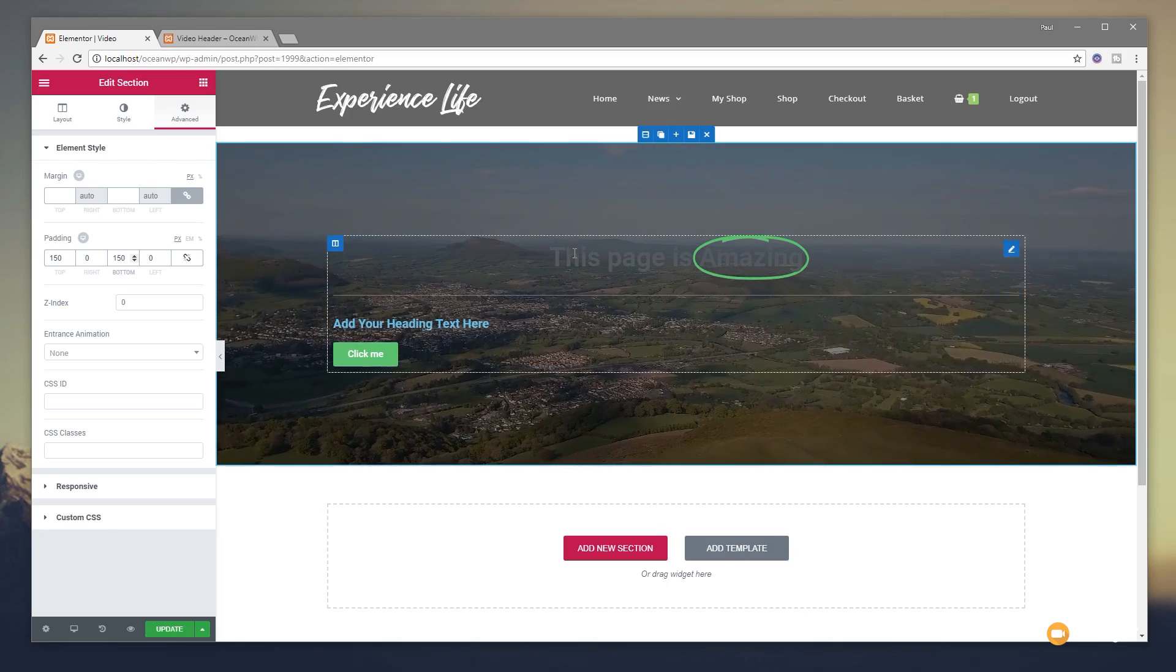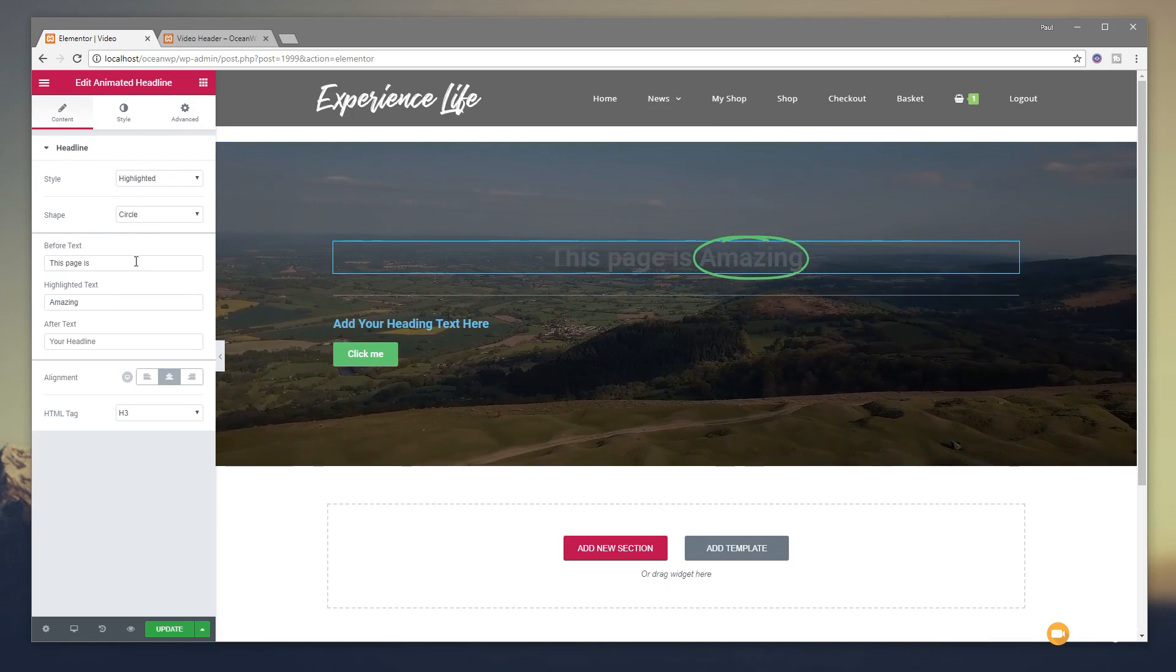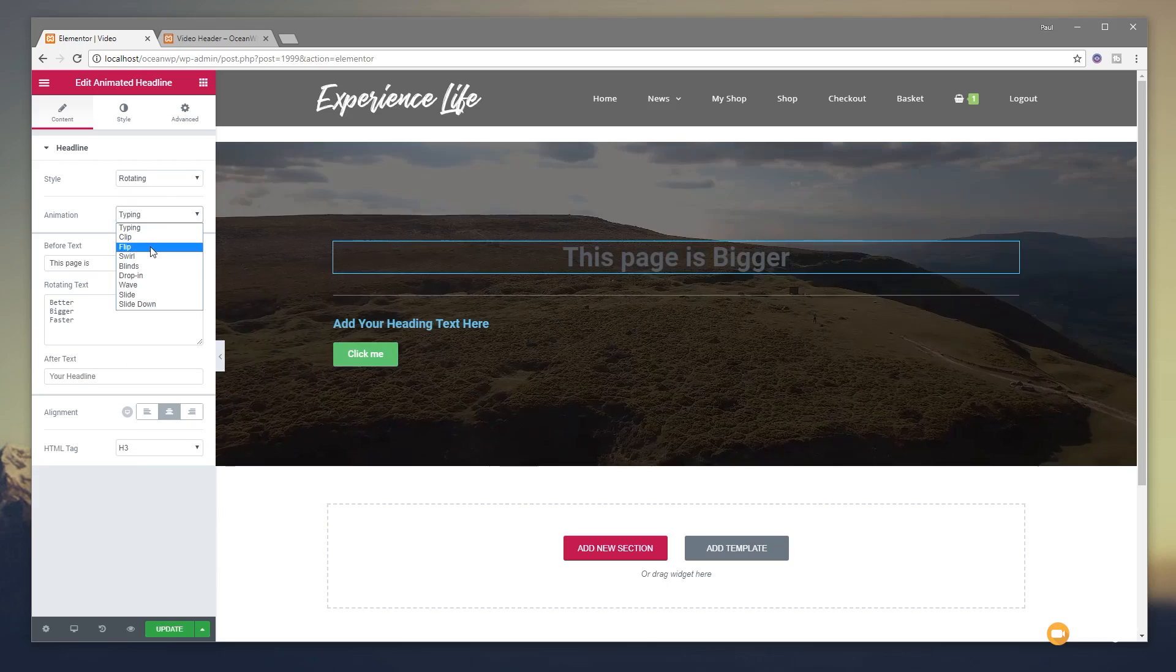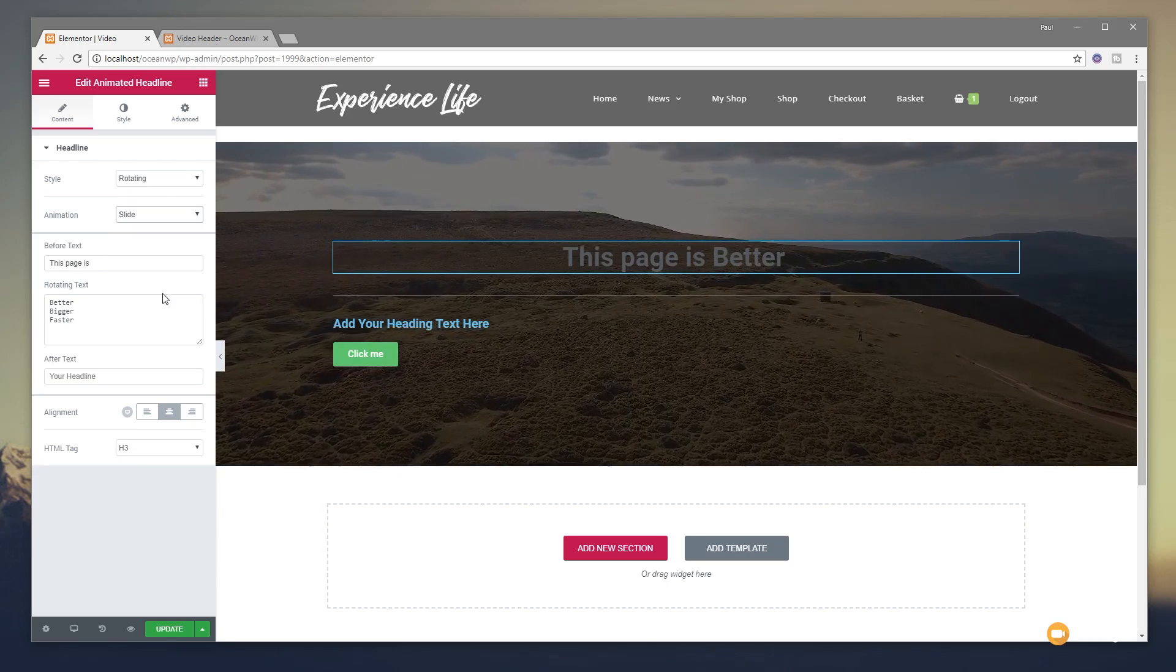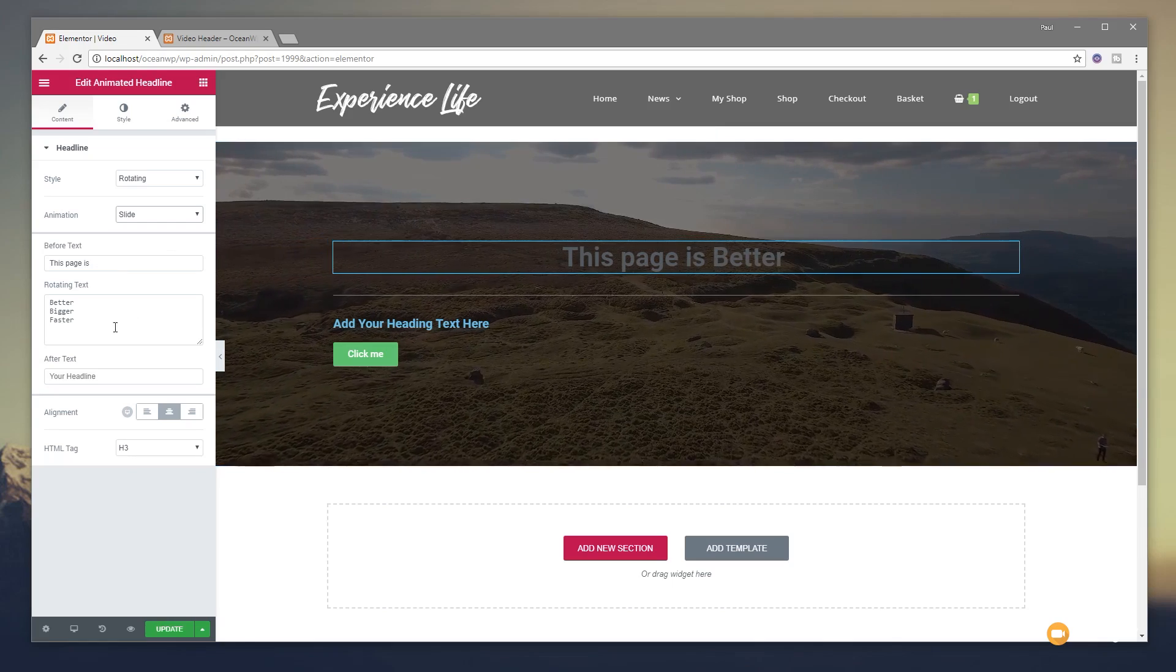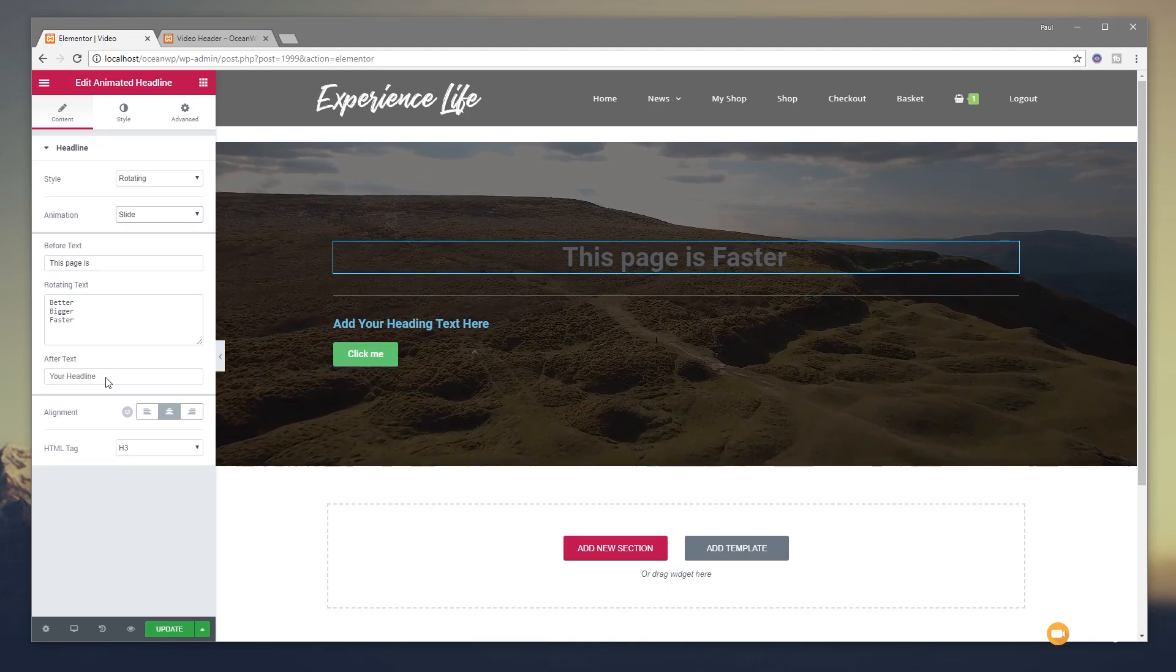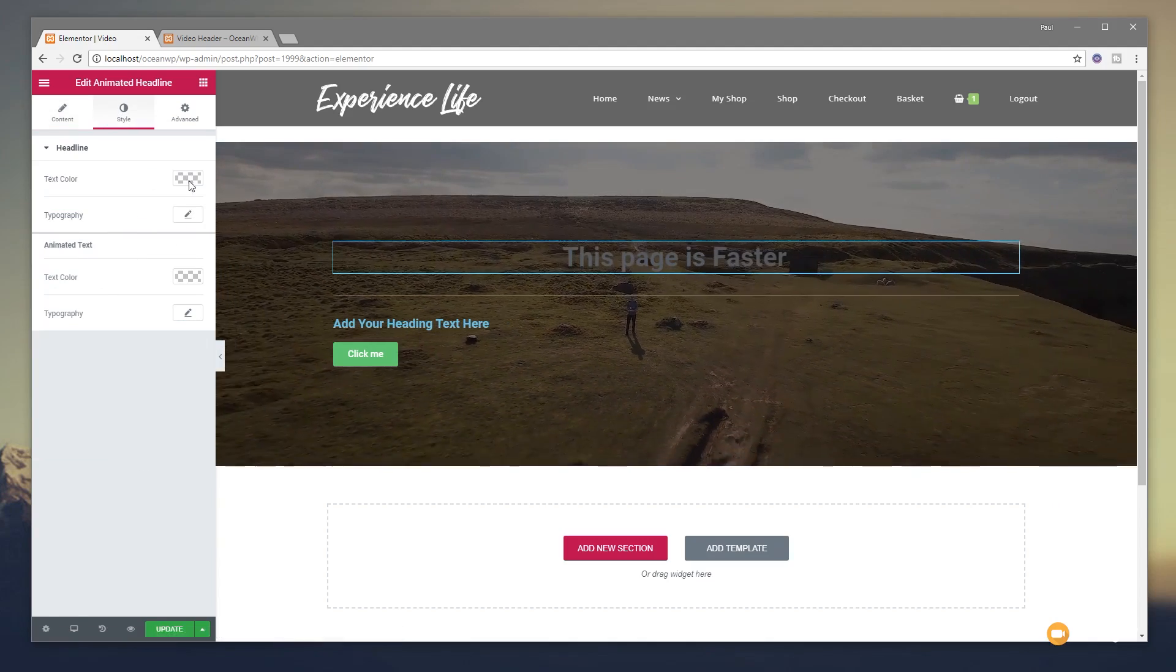We're now ready to start creating the actual text that we want. So I'm going to select our animated text and we're going to go through. And we're just going to set this to be rotating as opposed to being the outline text. You can choose whatever animation you want then from the different options. You can see you've got things like slide and so on. I'll leave the text that's in there. That's fine. I'm not too bothered about what it's saying. But you can see we've got the before text, which is this page is. Then you've got the rotating text, each one on its own individual line. And you'll see after text, your headline, if we want to put something else in there. Set the alignments and so on, the font sizes and H3 tags and so on.